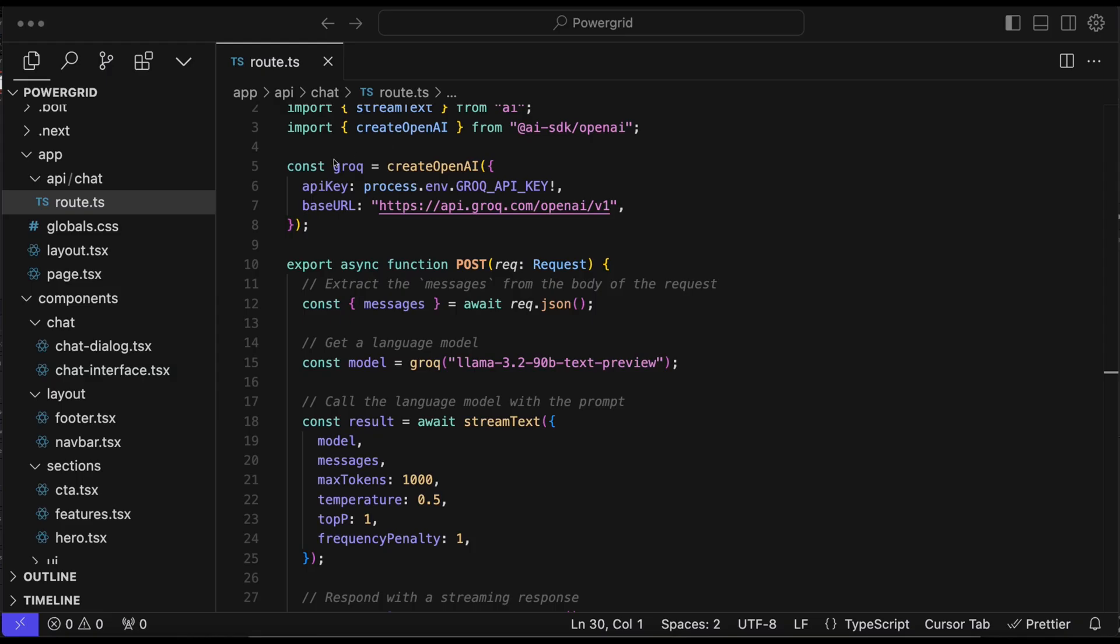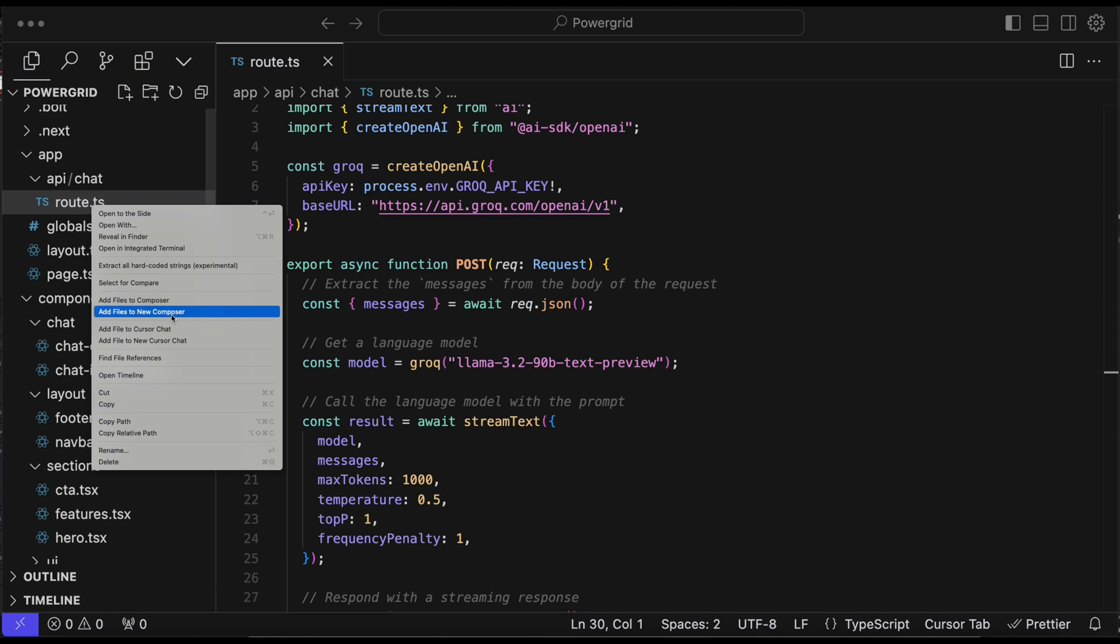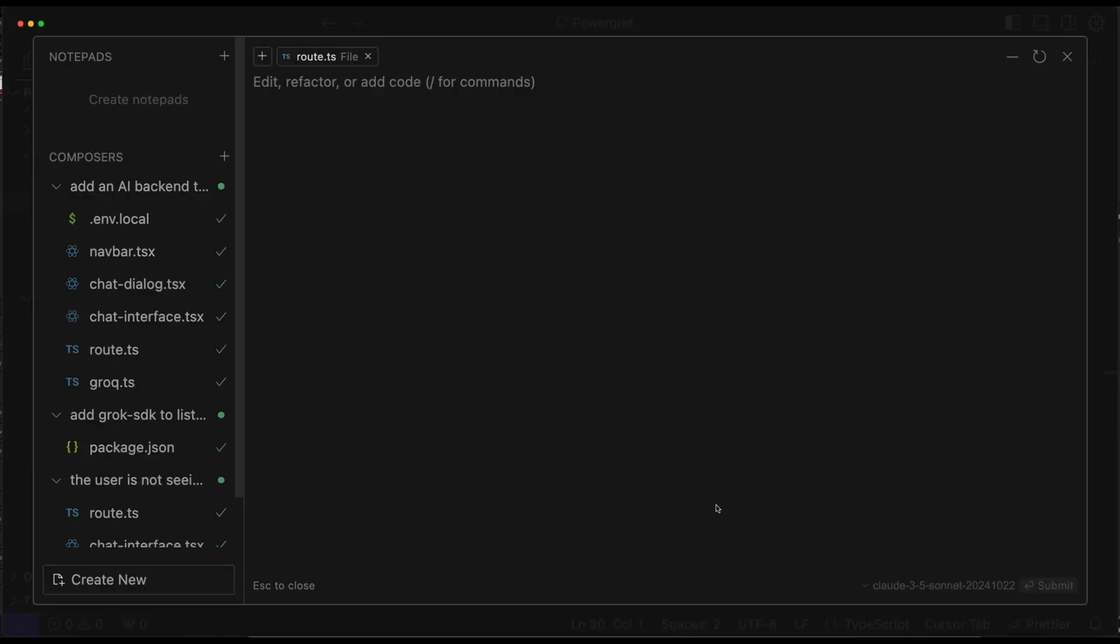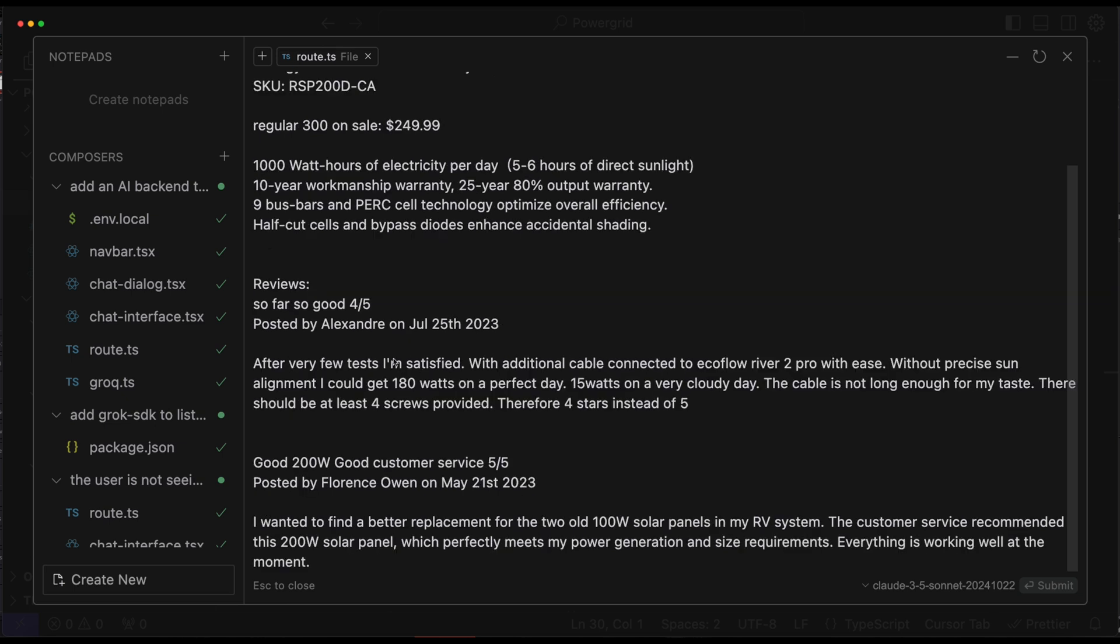So to do that, I'm going to go back into Cursor. I'm going to right click on the route.ts file. And I can say add files to new composer because this is the only file we need to update right now. Other ones aren't relevant for this change. So let's just say add this as instructions on what this AI chatbot will do, saved in a separate instructions file. And then just say you're a helpful expert in off-grid supplies, and you're going to help the customer and make sure to recommend this week's special sale. And then just paste on what the sale is and some specs on the solar panel. I also put in some reviews here so it can use that to help inform the customer better.